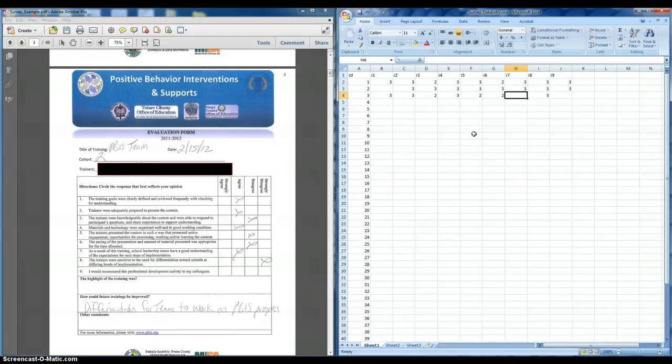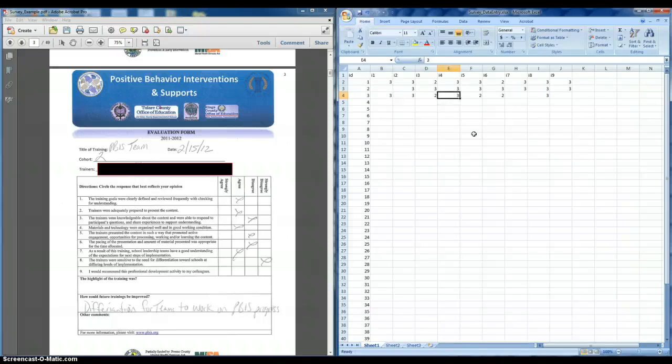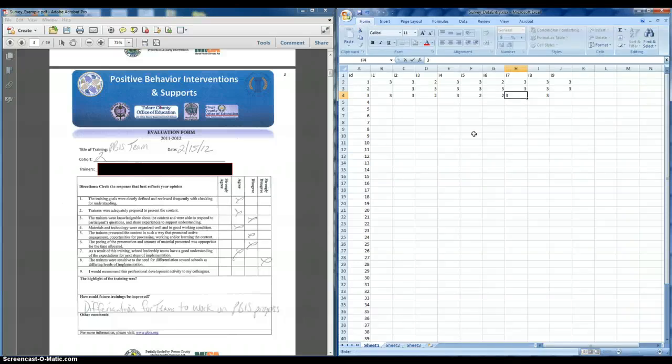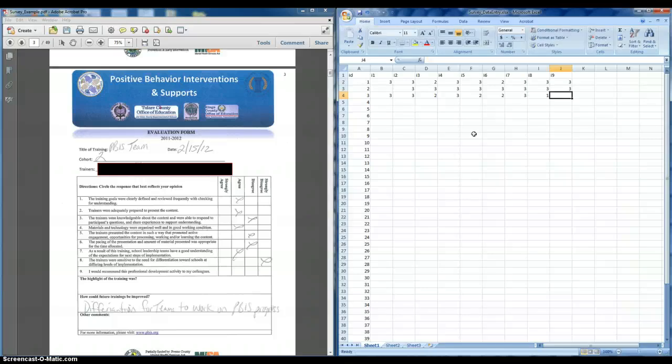So in this case, I just want to double check, 3, 3, 2, 3, 2, 2, 3, and then a 1, and then the last one was left blank.